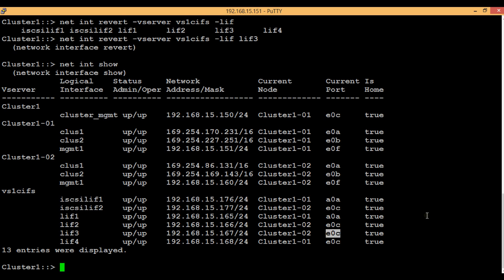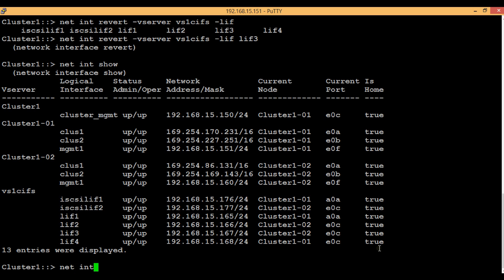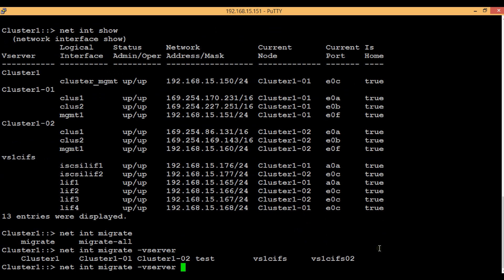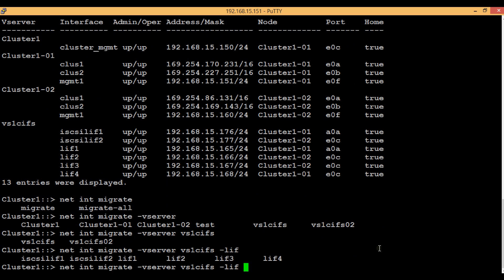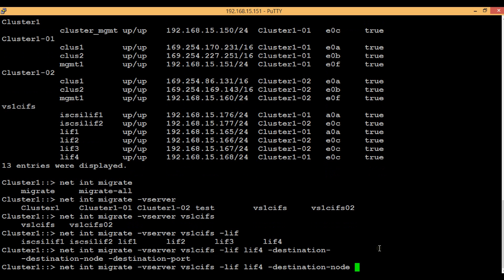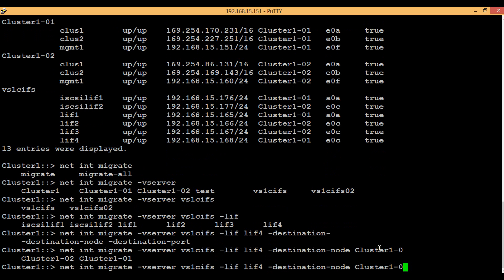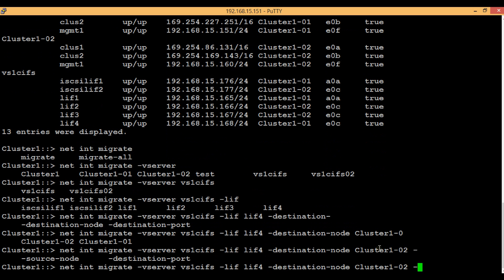Now we will see how we can do a permanent migration. Consider LIF 4 here. In order to do a permanent migration, first you have to migrate it to the destination port. Execute: 'network interface migrate', then the vserver name, then the LIF name — LIF 4 — then the destination node, which is node 2, and the destination port, which is E0C.